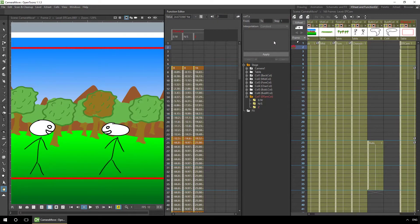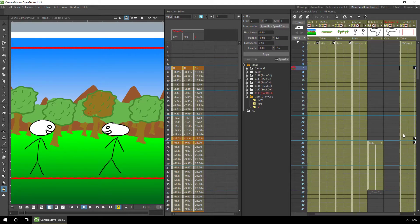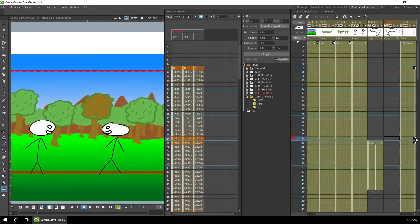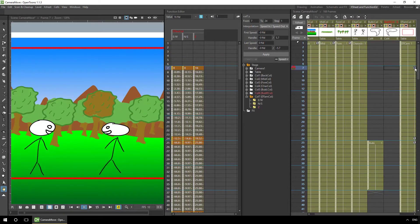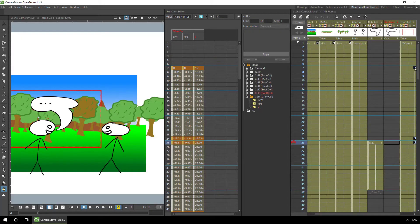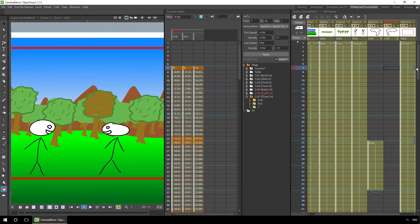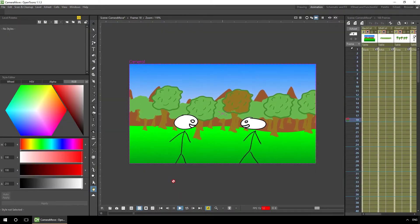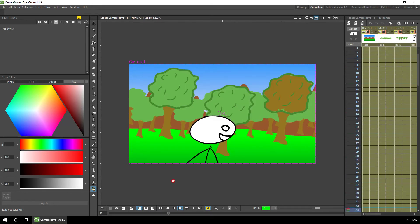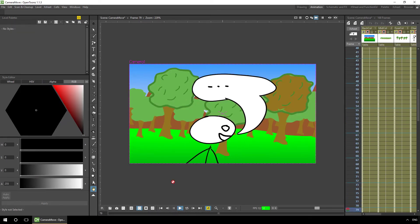If you change the animation and want to move your keyframes to match, you can click on them, selecting them one at a time and moving them around. Or you can select one, press shift, and then select the second one — as you drag one, they both move together. So you can easily insert some animation and then move the keyframes down. That's moving the camera in two and three dimensions on the Xsheet. In my next video, I'll show you some more tricks with the camera. See you soon!